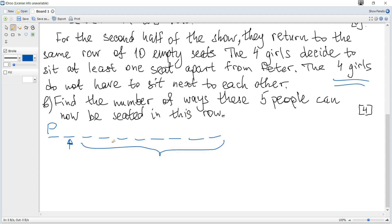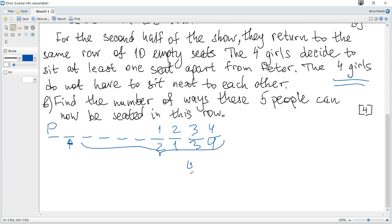The four girls must be seated somewhere within these eight places. Since order is important, the girls can be arranged as object one, two, three, four, or in any other order — for example, object two, one, three, four, and so on. In total there are four factorial ways to rearrange them within the group of four.